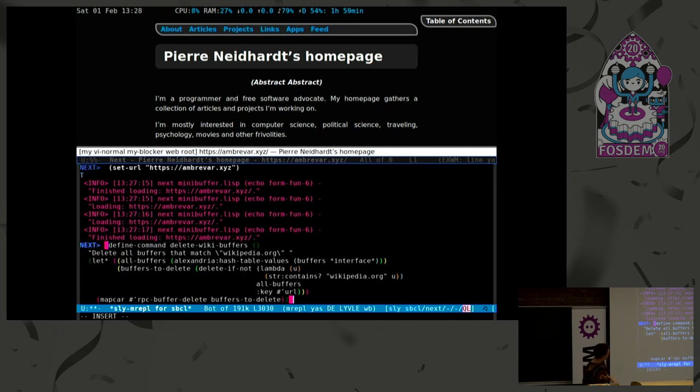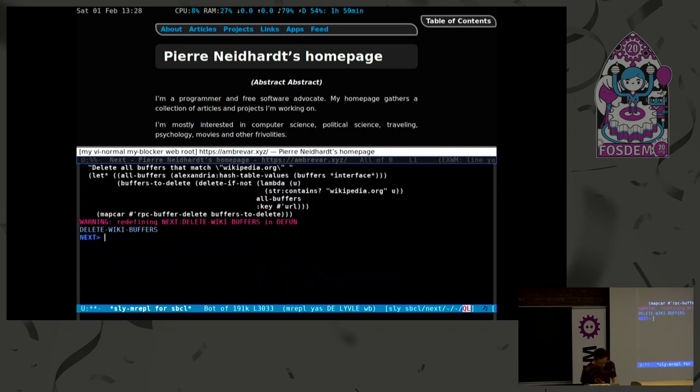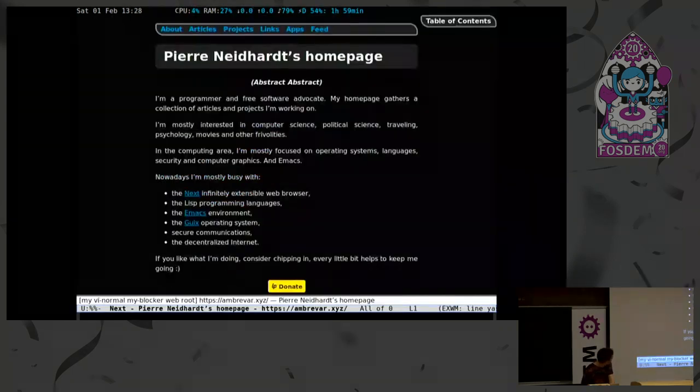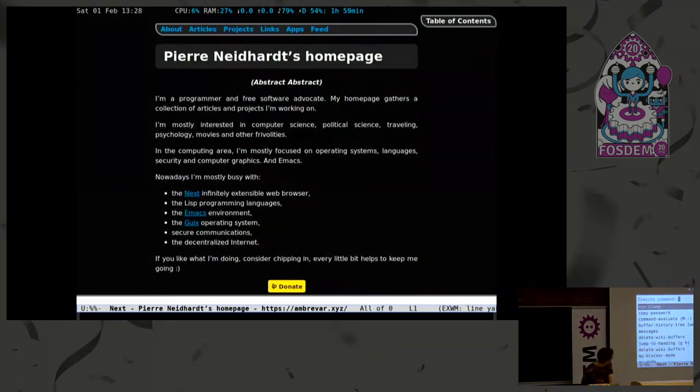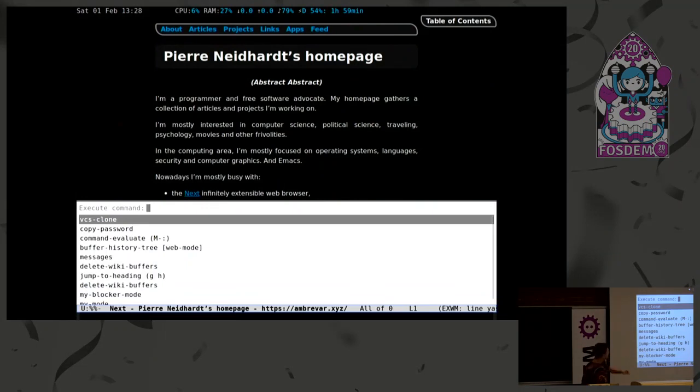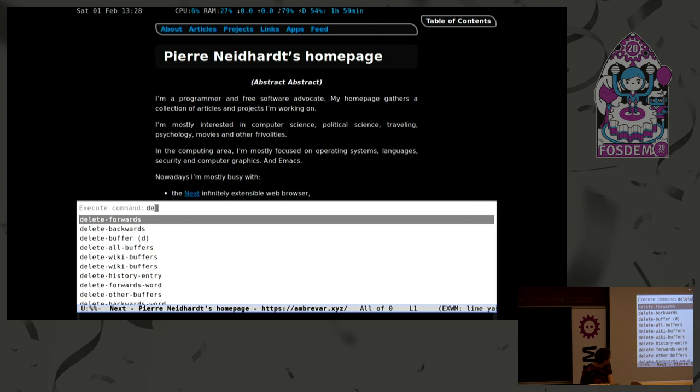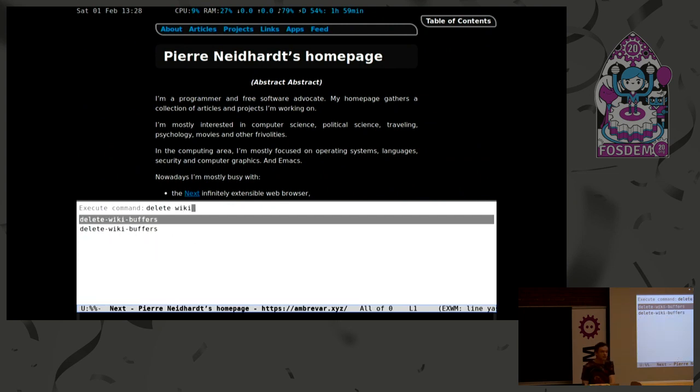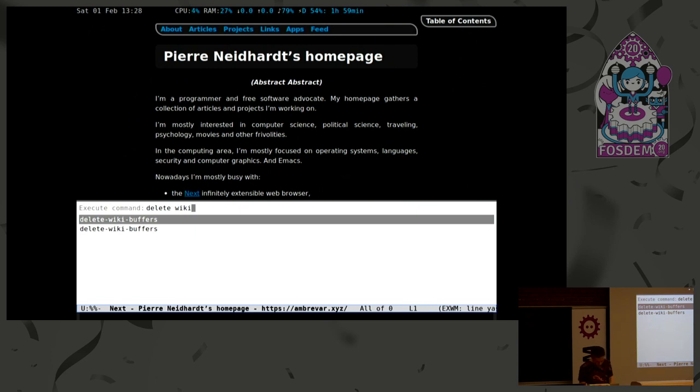If I evaluate this, and I go back to my Next window, and here this is the list of all commands I have at my disposal. If I start fuzzy-searching delete wiki, there it is. And it's double, it's a long story, sorry about that. I can call it, or I can actually do even better. I can bind it to a key.